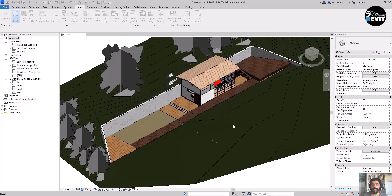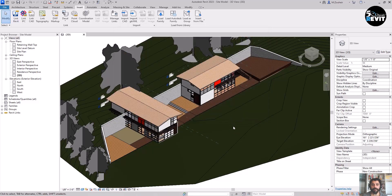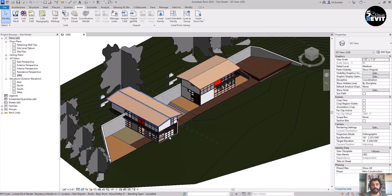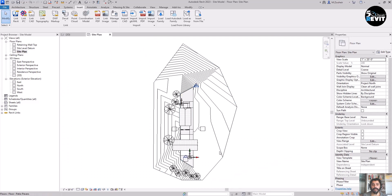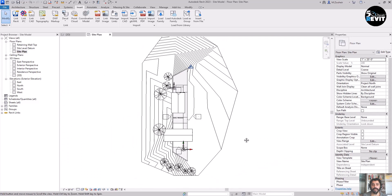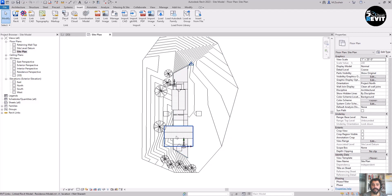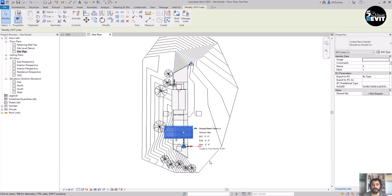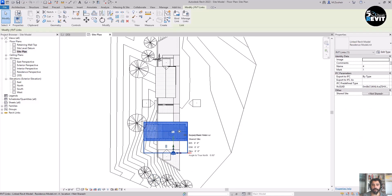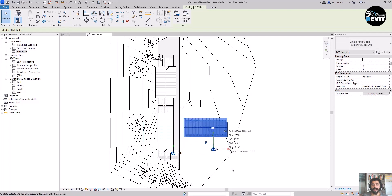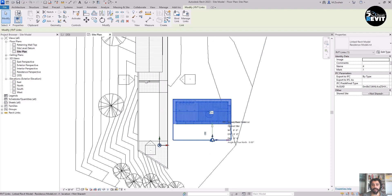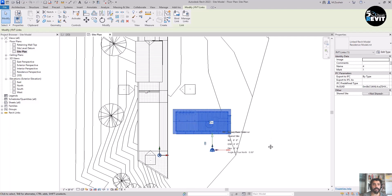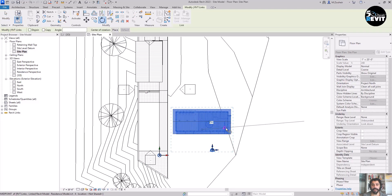I choose this positioning and click OK. Now we have the model linked. I go into the site model and I can see the linked model here. I will move it and then rotate it — I go to the Modify tab, Rotate, and rotate it 90 degrees.